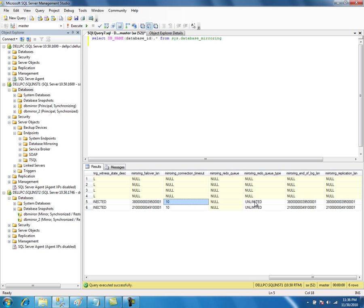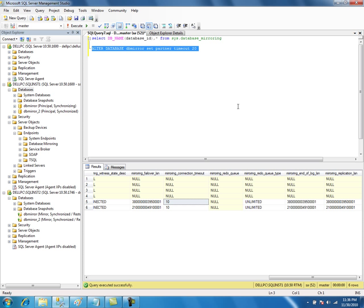That means if the server — principal, witness, or mirror — is not responding for 10 seconds, then the failover is initiated. You can change that value using the ALTER statement. If you execute this, then failover is initiated after 20 seconds — the server is going to wait 20 seconds before initiating the failover.